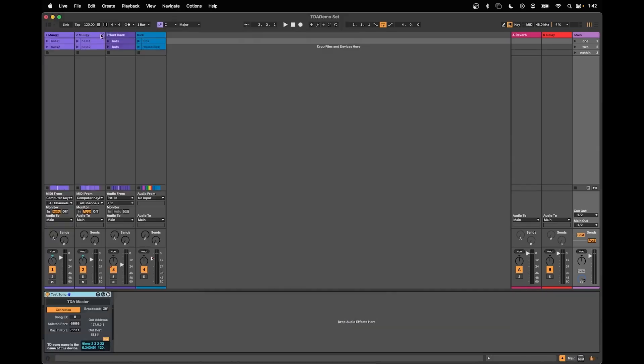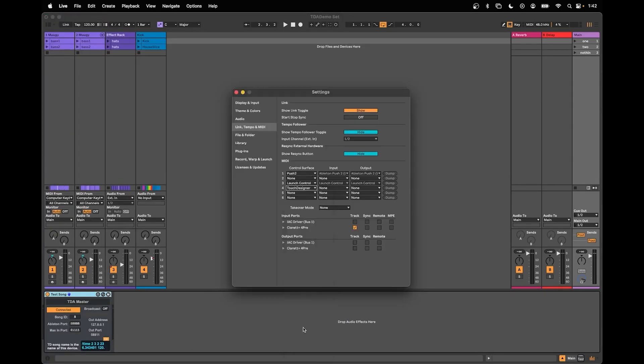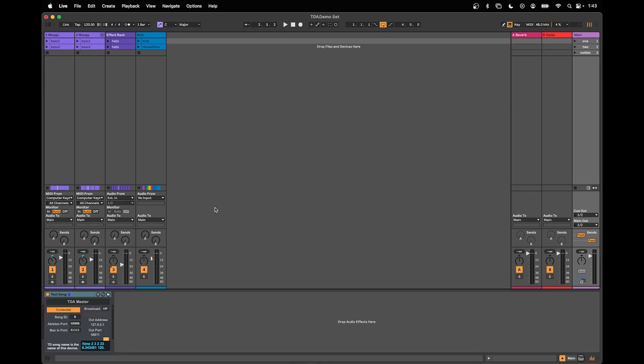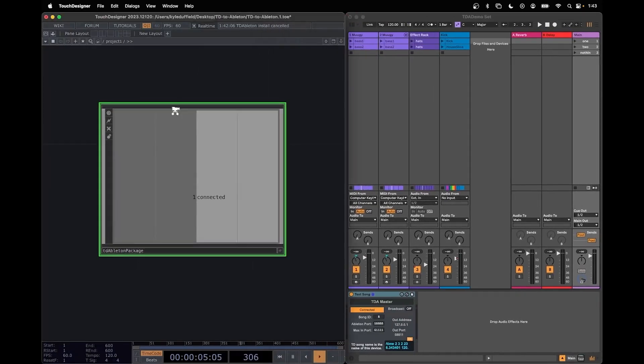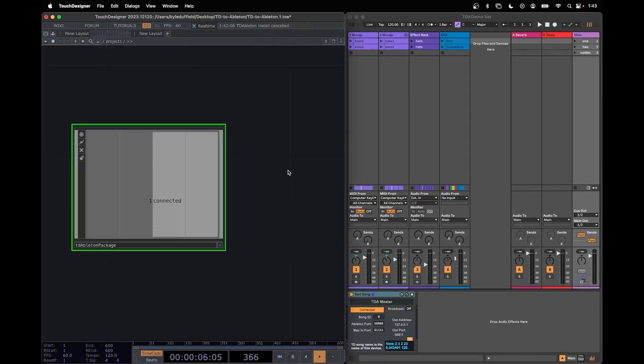If I turn it off usually it disconnects but mine's not. There we go. We see it refresh. We know from this that we have Ableton connected to Touch Designer and it should say Connected.